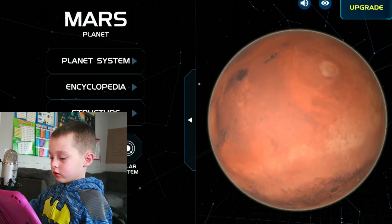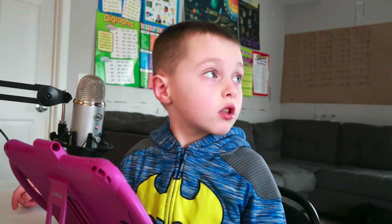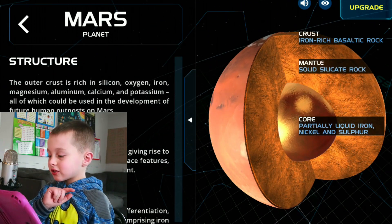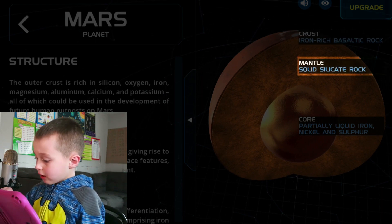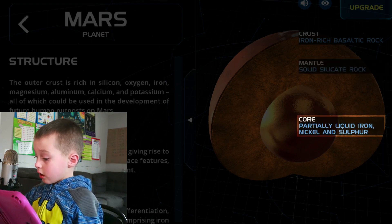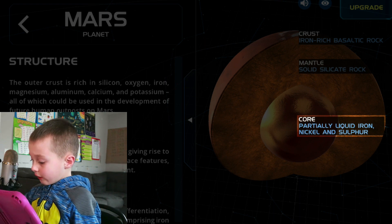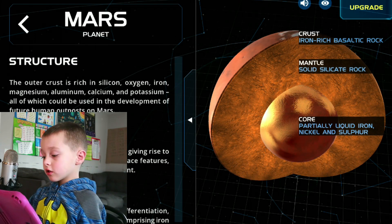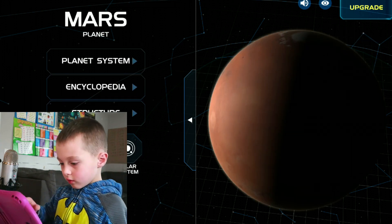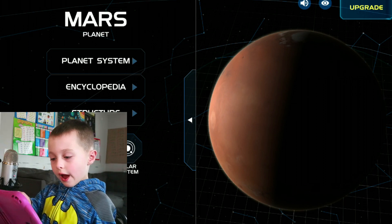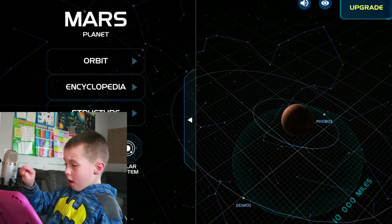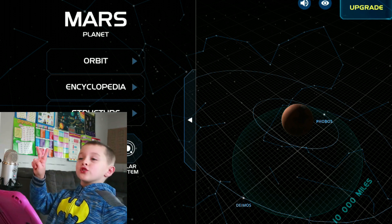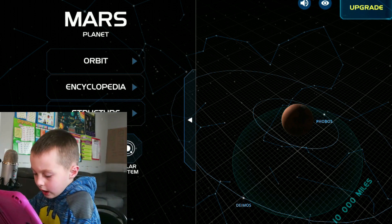Now it's time for Mars. It's actually sometimes called the red planet. And let's look at the structure. The crust is iron-rich basaltic rock, metal, solid silicate rock. Core is partly liquid iron, nickel, and sulfur. I never knew that. And we can look at the planet system. It looks like it has two moons called Phobos and Deimos.